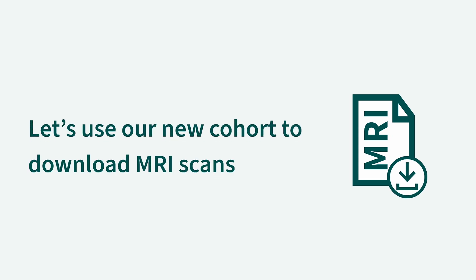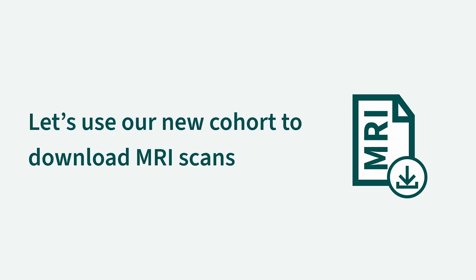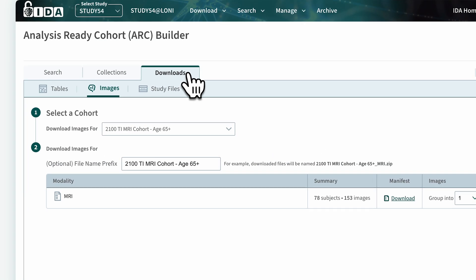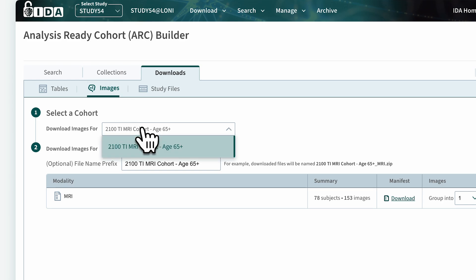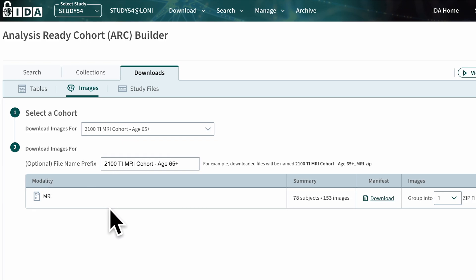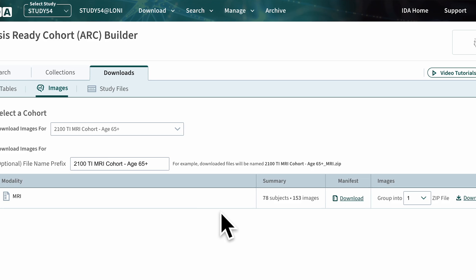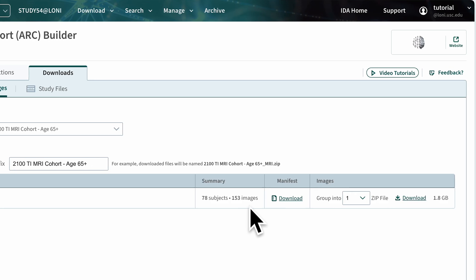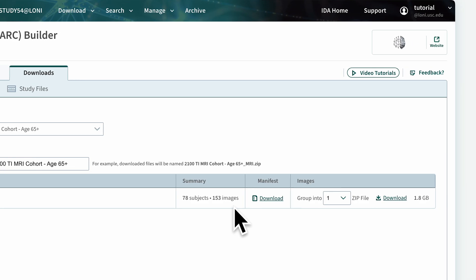Next, let's use our new cohort to download the MRI scans. In the Download section, navigate to Images and choose the name of the cohort from the menu. Note that the Download table only contains modalities specified by the filters that define the cohort for your subjects.